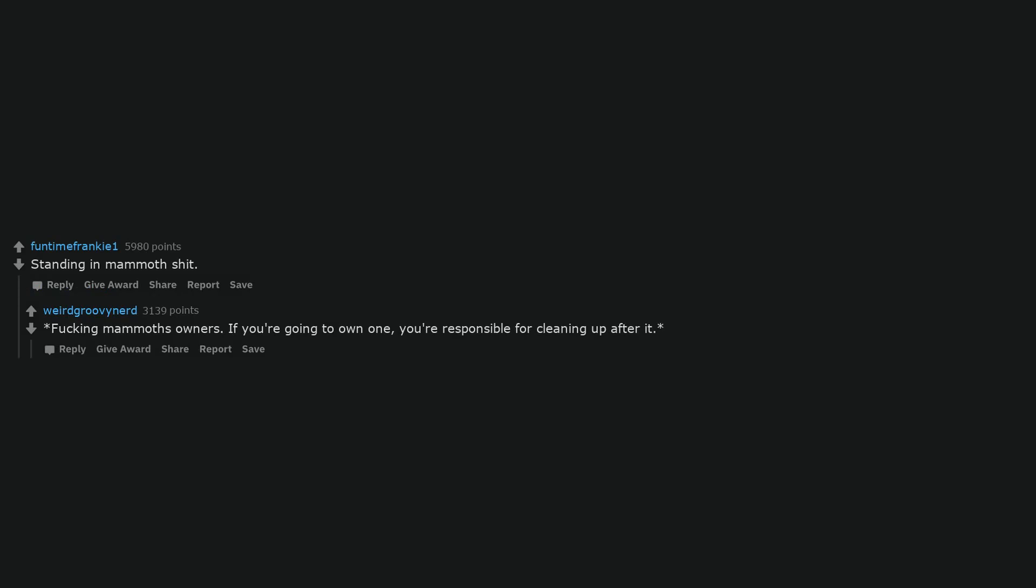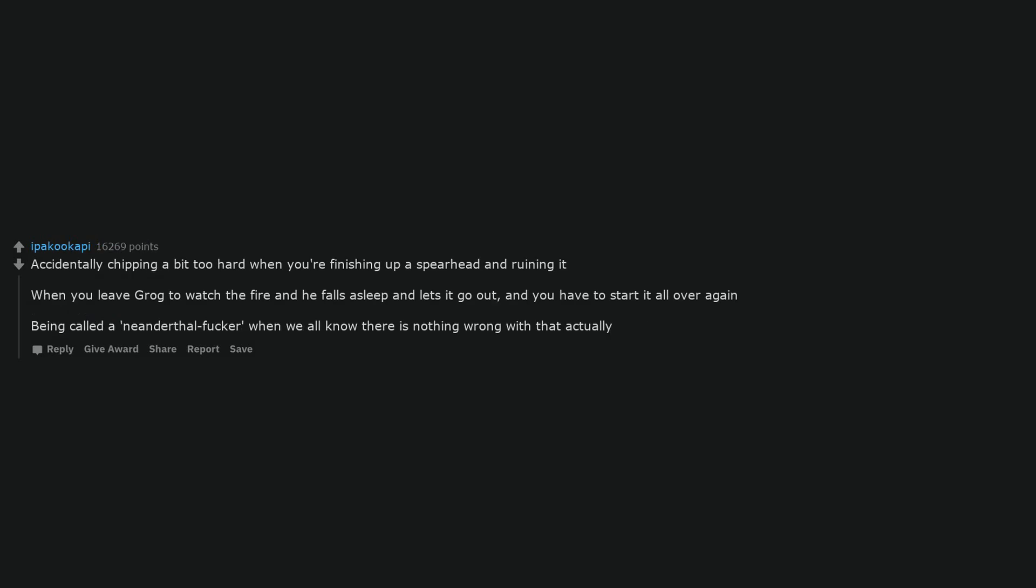Accidentally chipping a bit too hard when you're finishing up a spearhead and ruining it. When you leave Grog to watch the fire and he falls asleep and lets it go out, and you have to start it all over again.